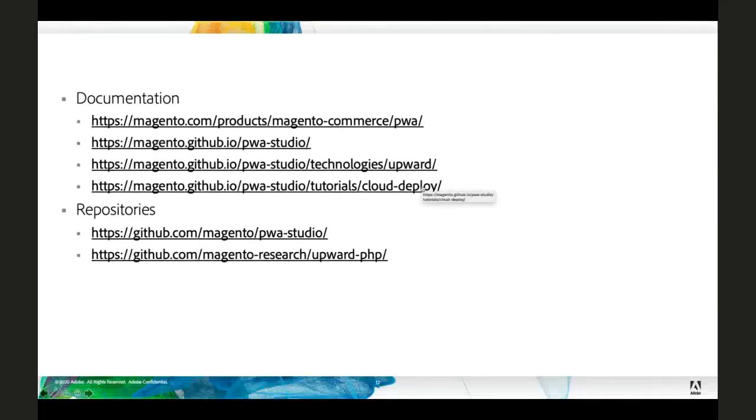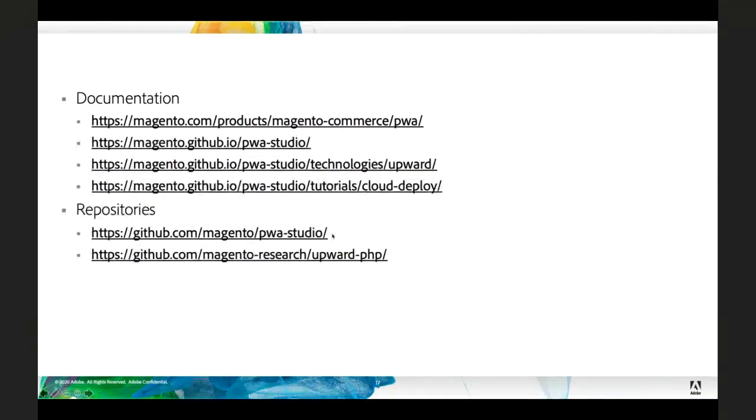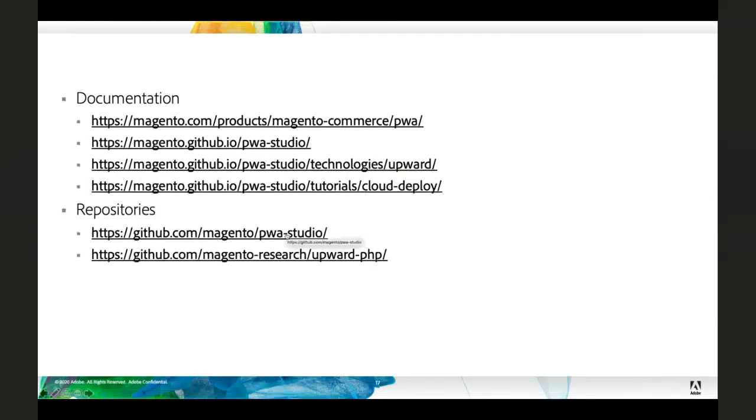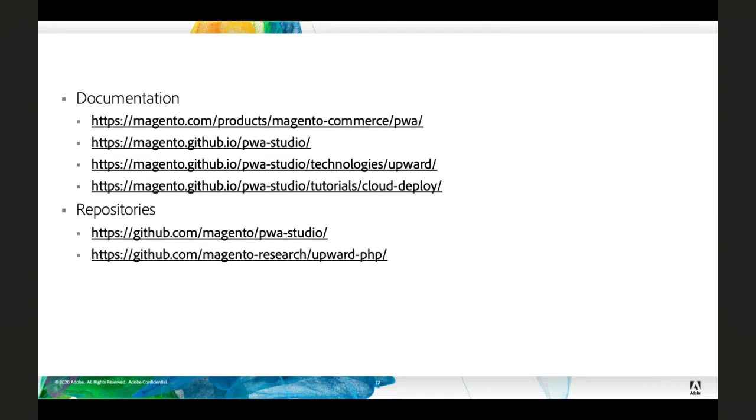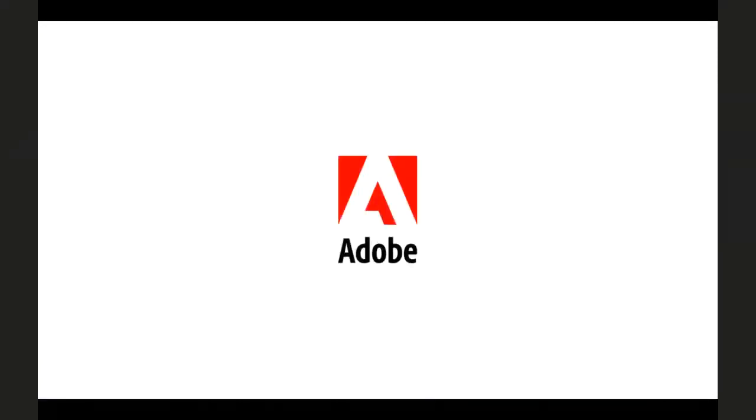And then all the repositories for this software is, of course, open source. So, all of PWA Studio's code is on that repository. It's a giant monorepo. So, in addition to the Venia build pack, it also includes the upward specification as well as the upward JS reference implementation. And then here, the upward PHP implementation is under the Magento Research Organization. So, if you want to look at the upward PHP code, I encourage you to take a look at that repository. So, thank you so much for your time. I'm happy to answer any questions.